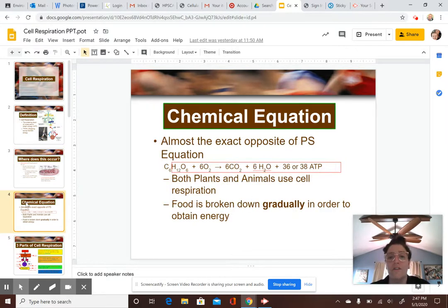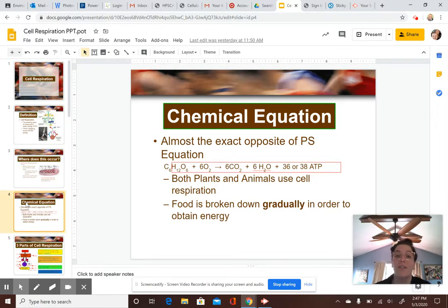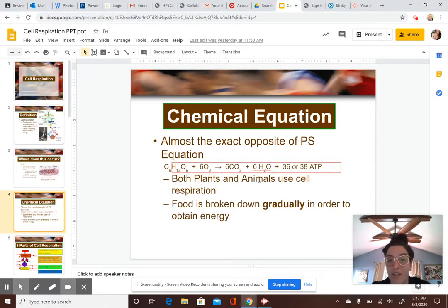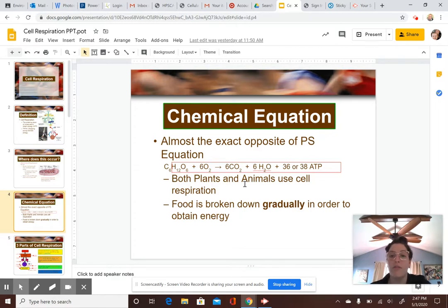The chemical equation of cellular respiration is the exact opposite of photosynthesis. Instead of glucose and oxygen coming out of photosynthesis, both of those things go in — they are now reactants. So you have C6H12O6, which is a molecule of glucose, and we also take in oxygen. What do we get out? Our products are carbon dioxide, water, and ATP — the energy molecule. It's a flip-flop: before in photosynthesis, going in we had carbon dioxide, water, and light. Both plants and animals go through cellular respiration, and this is where food is broken down gradually to obtain energy.